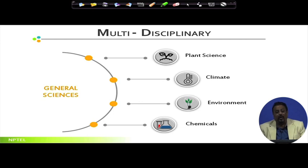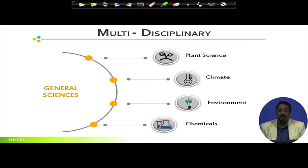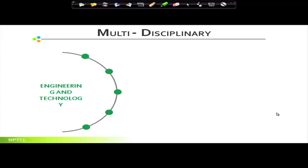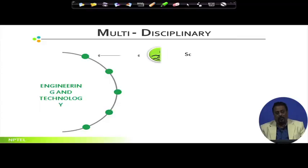Chemicals also come into landscape. Nutrients for plants are chemical in nature, and pollution from nearby industries causes decay or death of plants due to emissions. So chemicals play a very important role when it comes to nutrients and fertilizers. Then comes engineering and technology — how soil is handled comes under this domain.